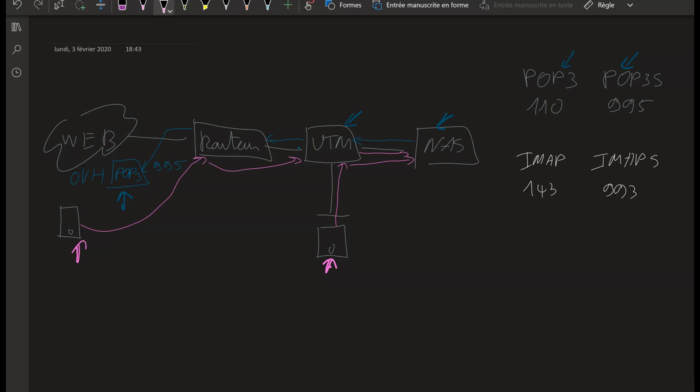It's just that the UTM here has no proxy function for the IMAP, so there are no security functionalities or benefits. It's just a basic firewall for this traffic, unfortunately.